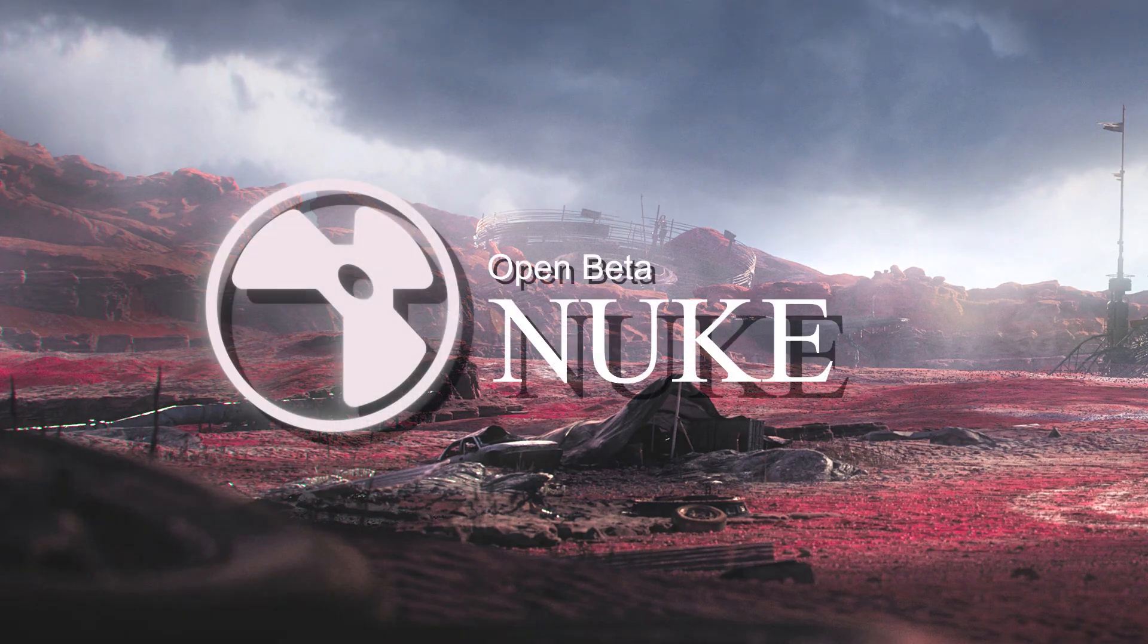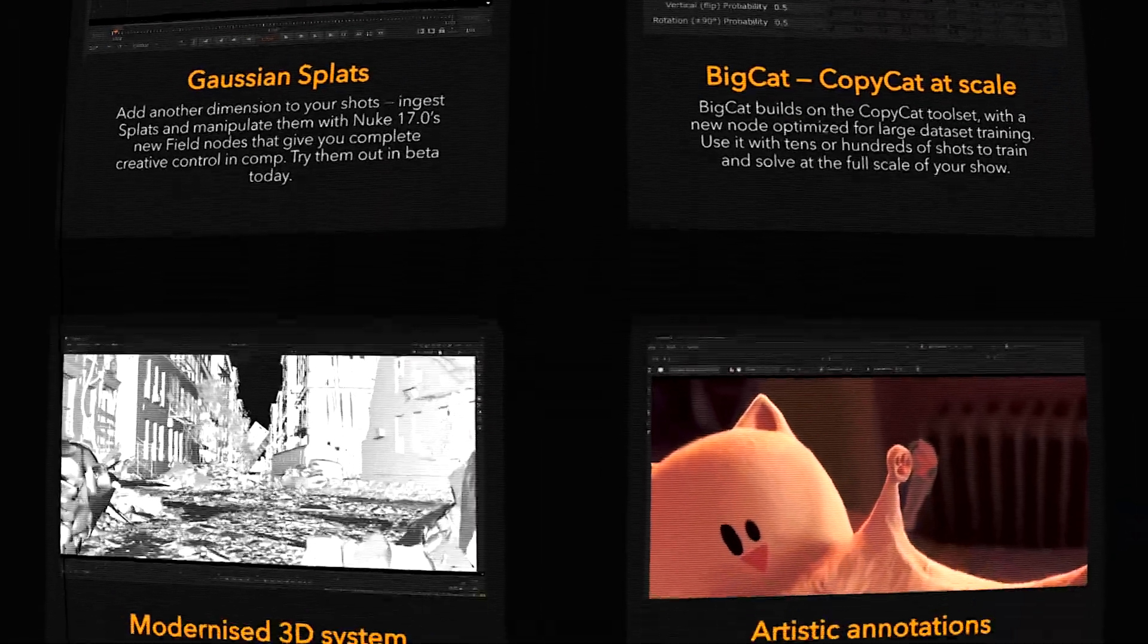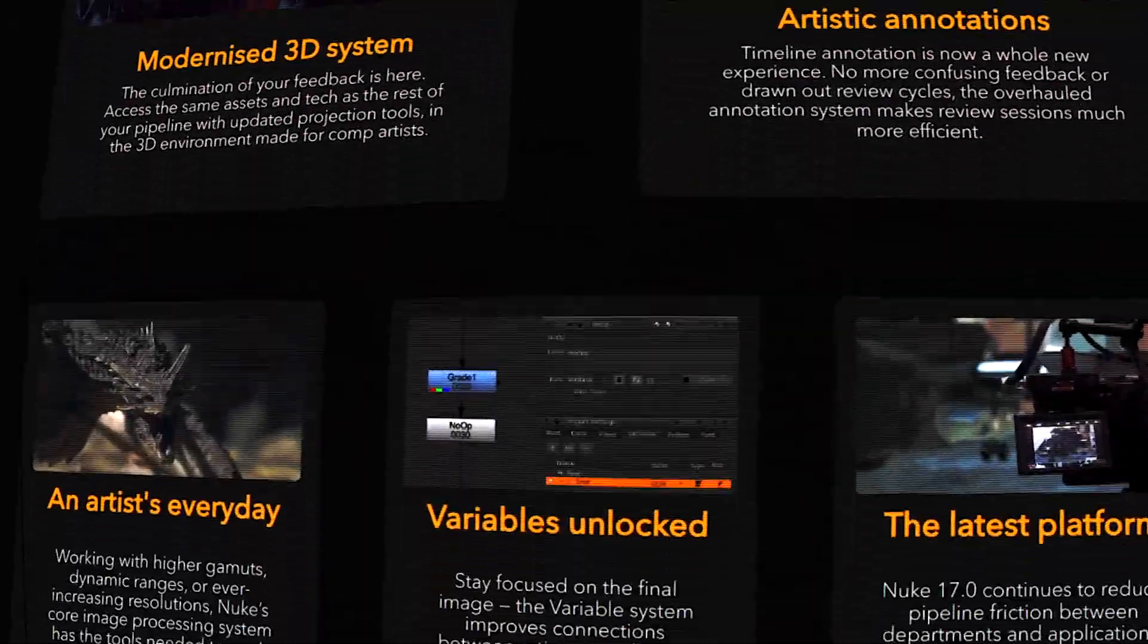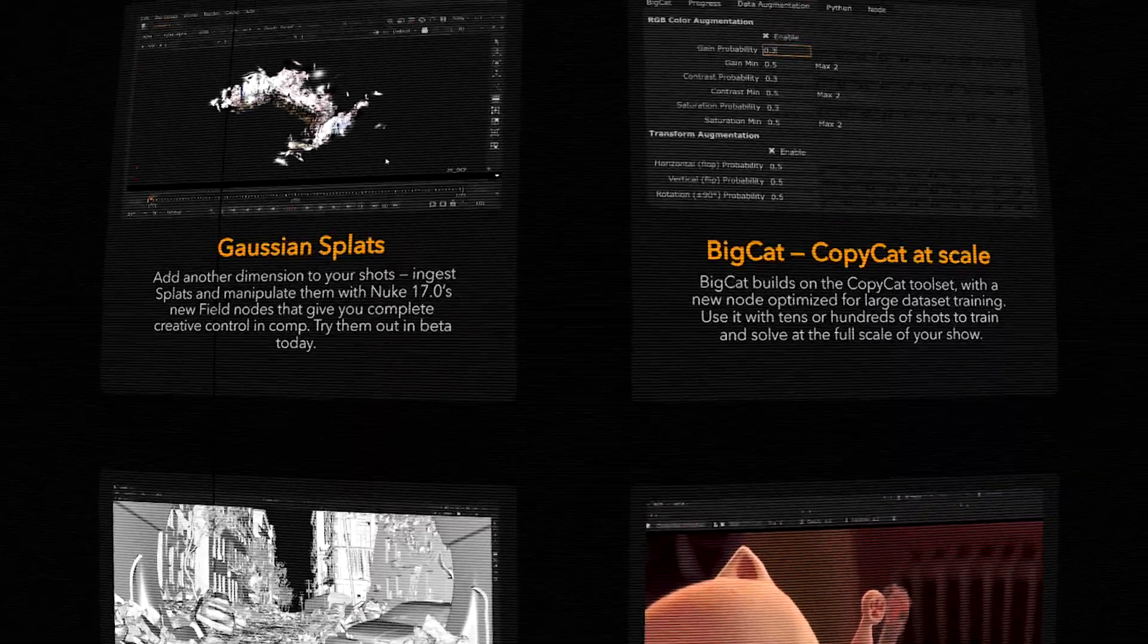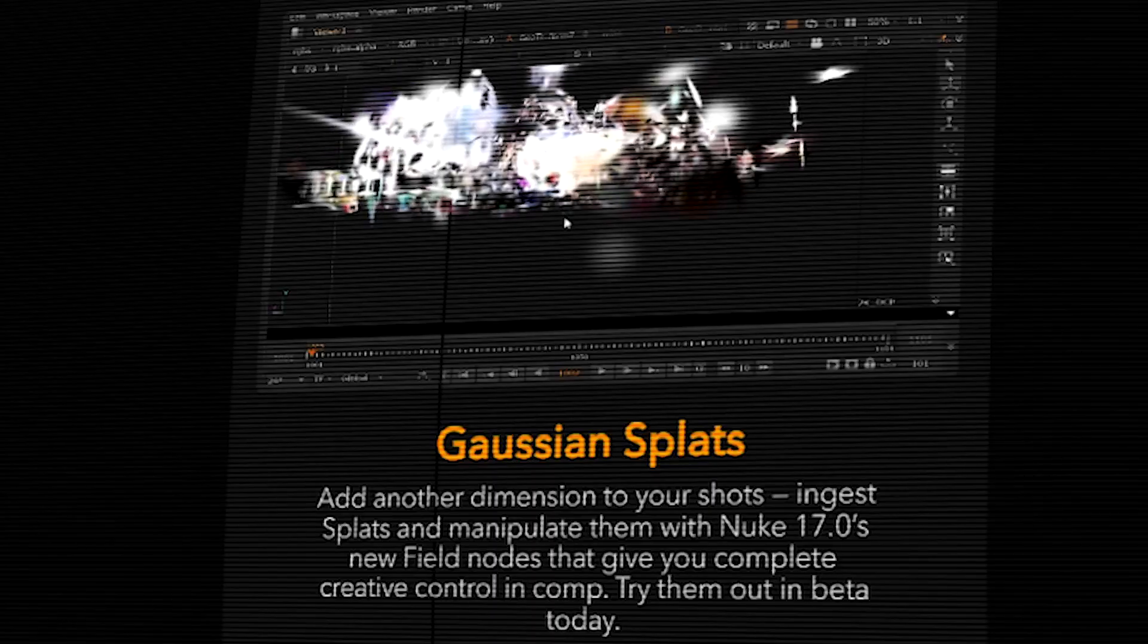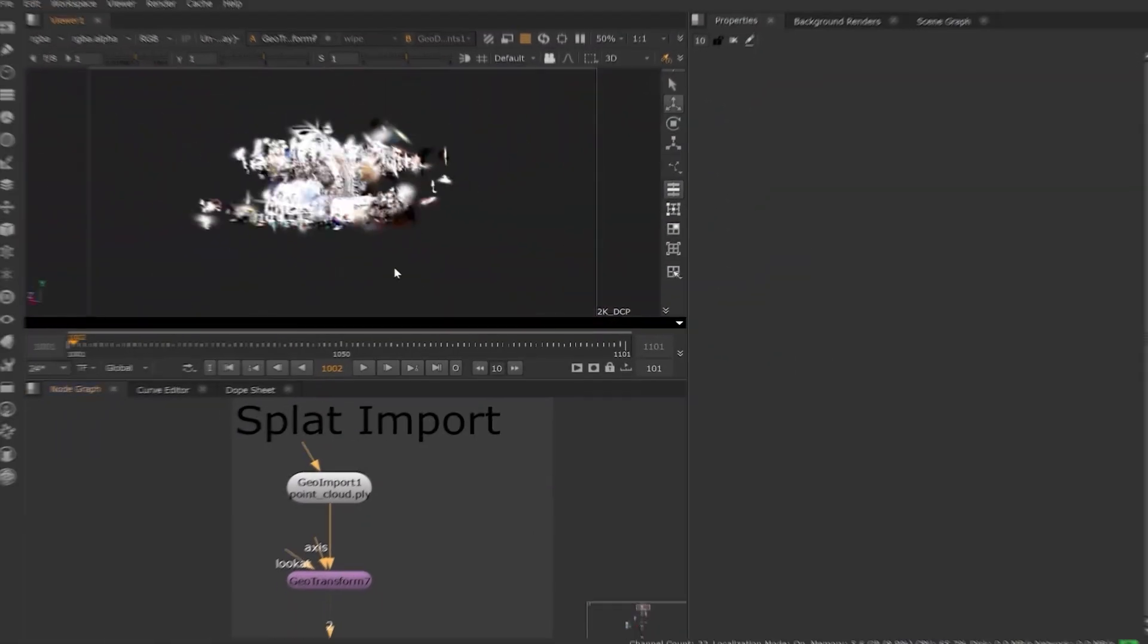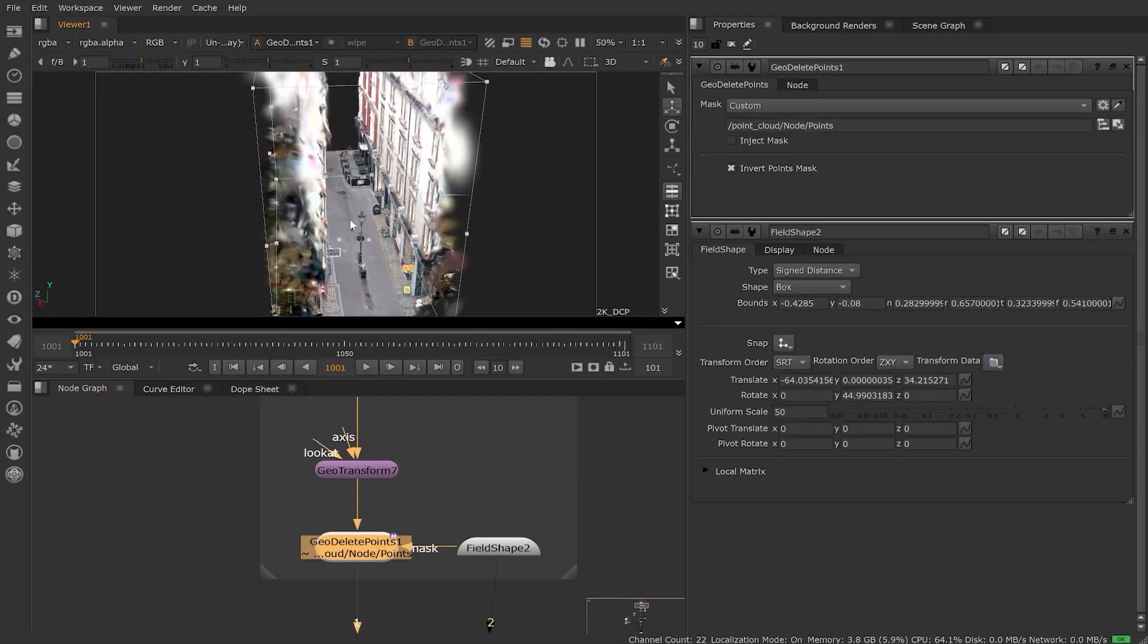The open beta for Foundry's Nuke 17 just dropped, and it is packed with some exciting new features for compositors. The headline feature is probably the addition of 3D Gaussian splatting, which basically lets you bring volumetric 3D captures point cloud style directly into your comp.